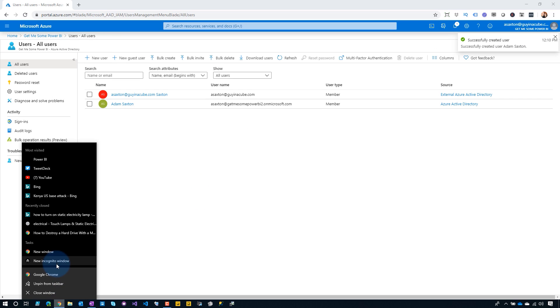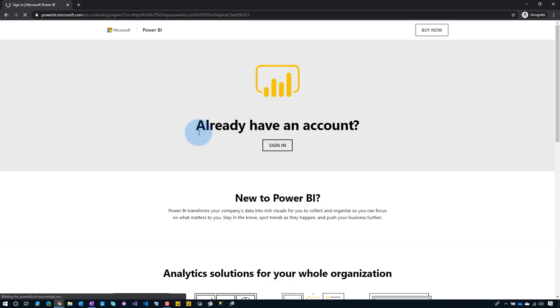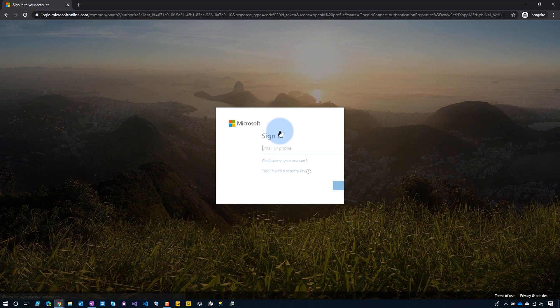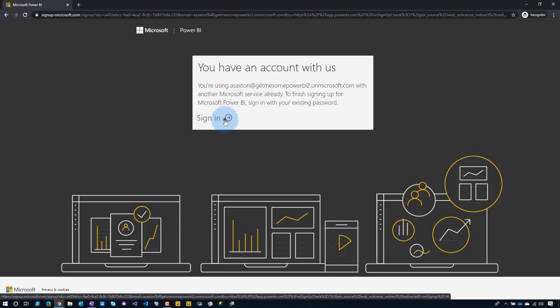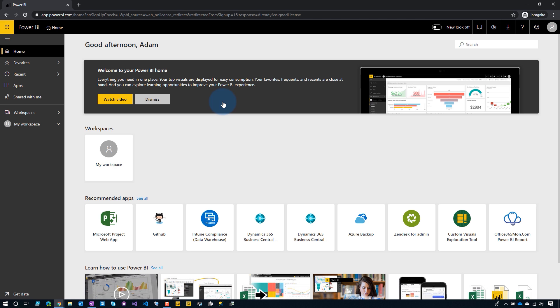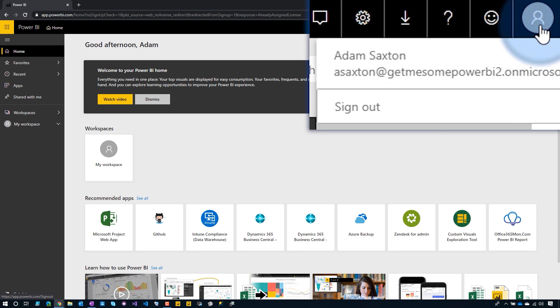We can see at the top that we're in the tenant of Get Me Some Power BI — that looks great. Going to Users, I've got one, which is my actual asaxon at guyinacube.com — I don't wanna do that, so I'm gonna create a new user. I'm gonna create an asaxon user at getmesomepowerbi2.onmicrosoft.com, and I'm making this user a global admin just for the ease of things. That's created. So let's go back to our incognito window, go back to Power BI, and sign in with that user. I just created an Azure Active Directory directory, which created the organization — I now have my work email address. And we're back into that flow from Office 365. Sign in, and we're inside of Power BI, signed in as asaxon at getmesomepowerbi2.onmicrosoft.com.